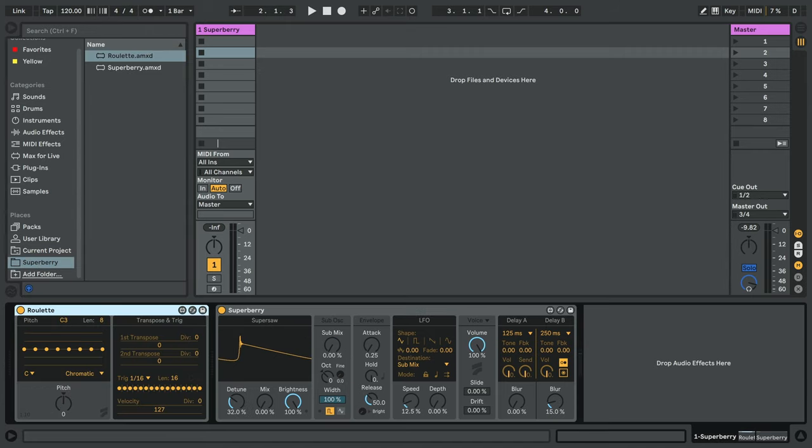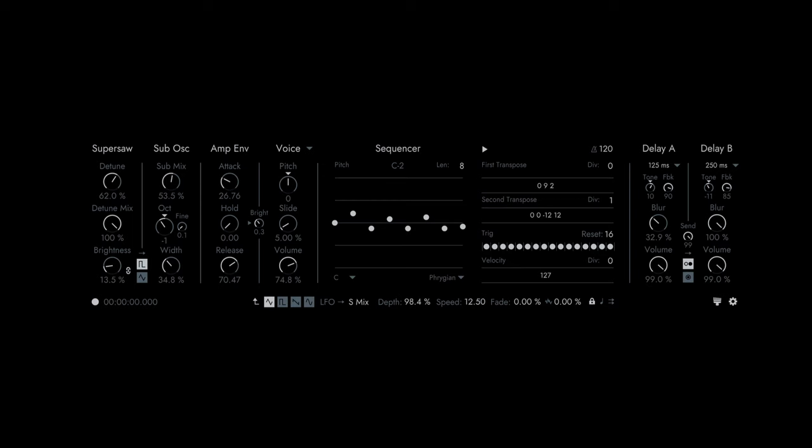While the look of the Max4Live devices are a bit different, they have the exact same functionality as the standalone Superberry application and are fully controllable inside of Live.